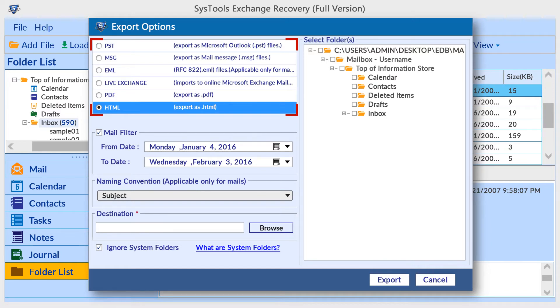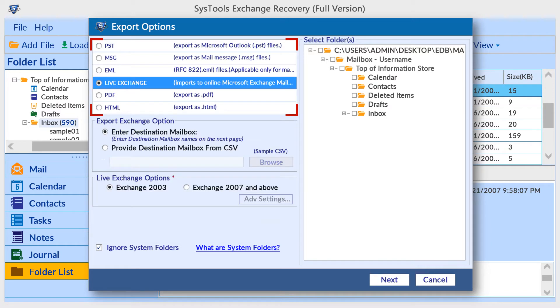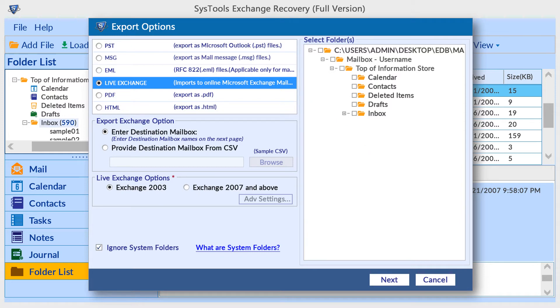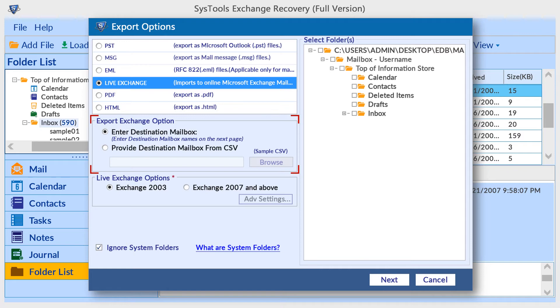Let's move with the live exchange option. First of all, you need to assign application impersonation role to exchange administrator at the permissions section. Now select the mailbox mapping method - enter destination mailbox is the default option. You can also provide a mapped CSV file by using destination mailbox from CSV option, and choose the CSV file using the browse button.